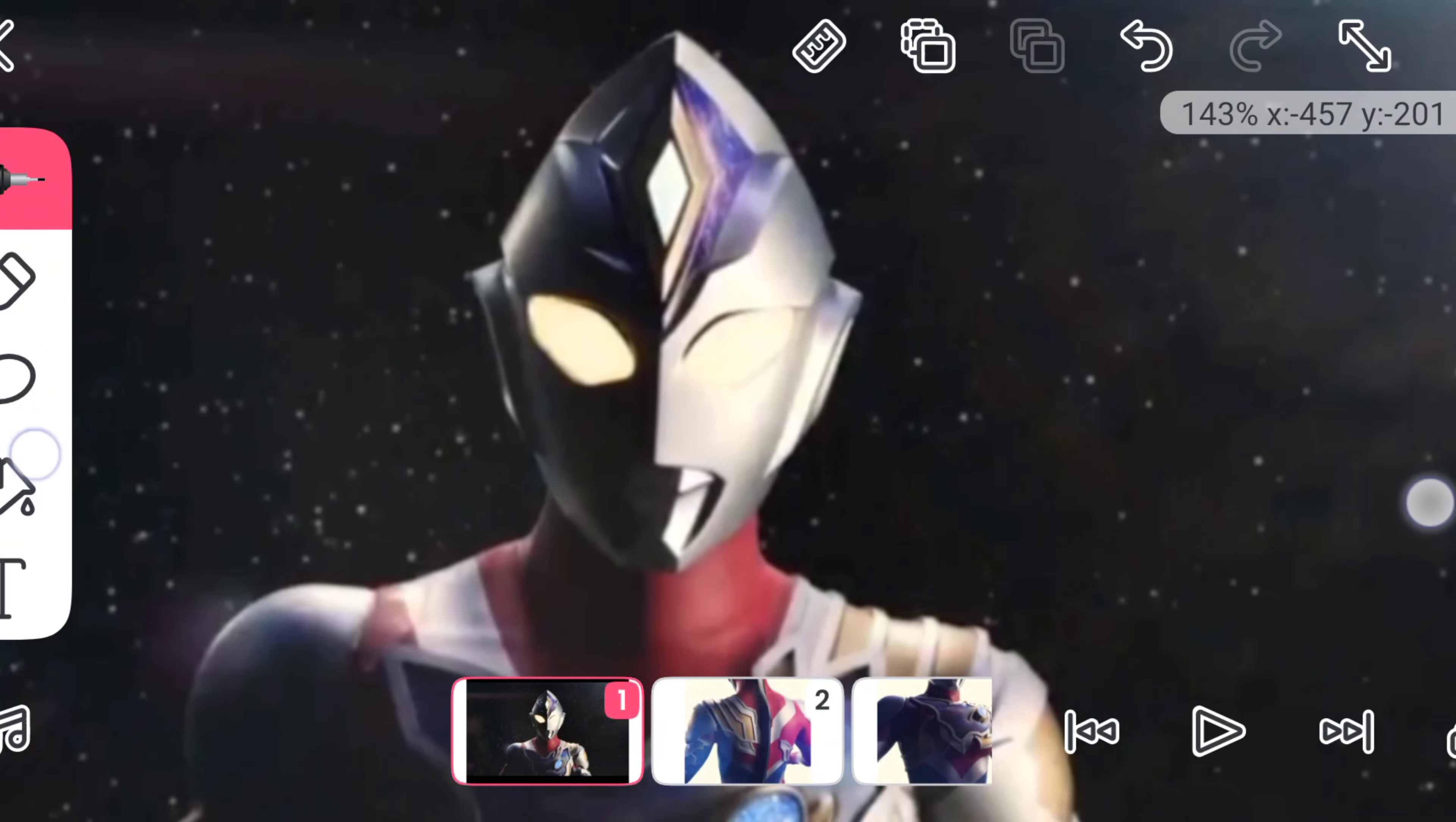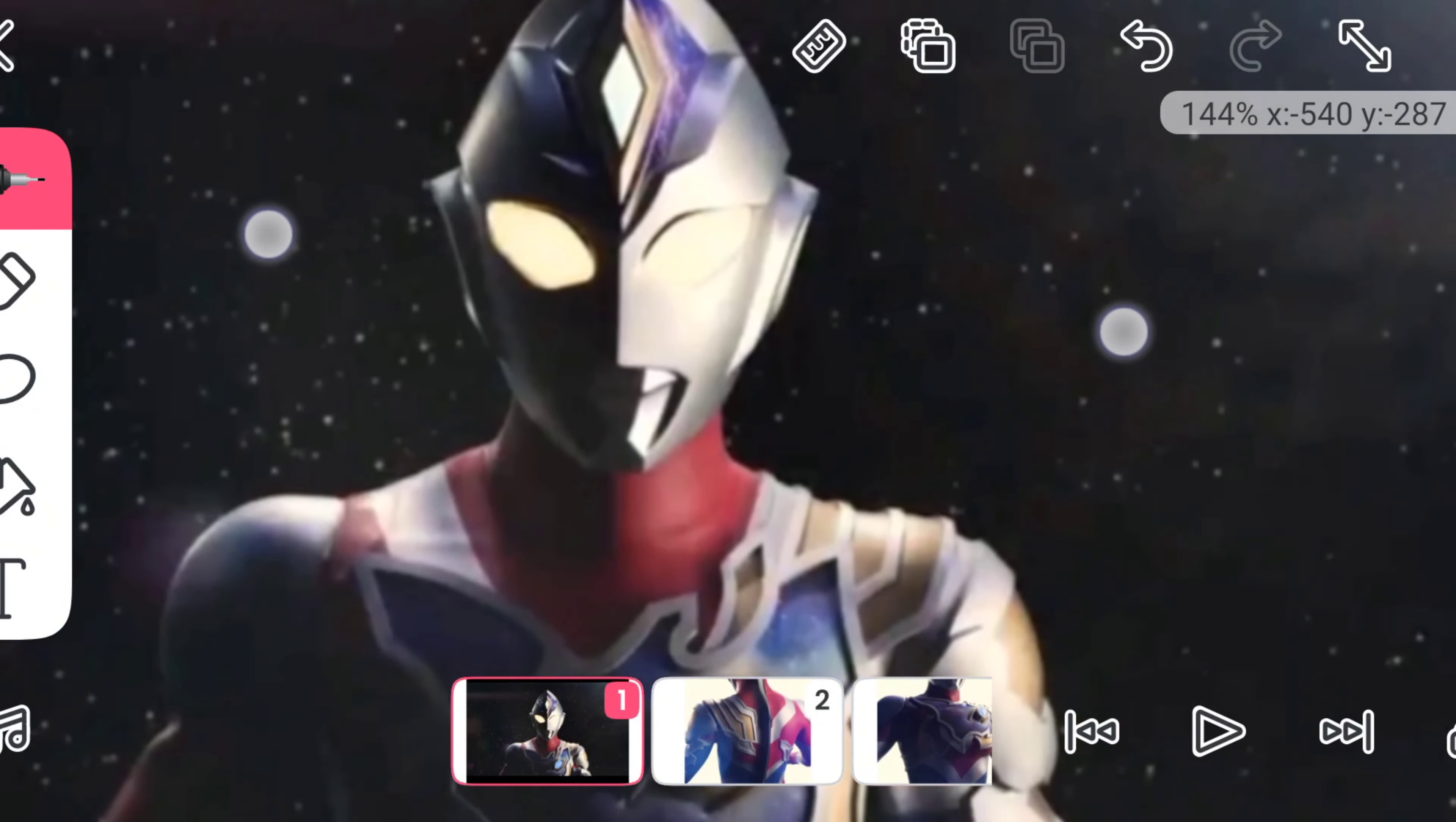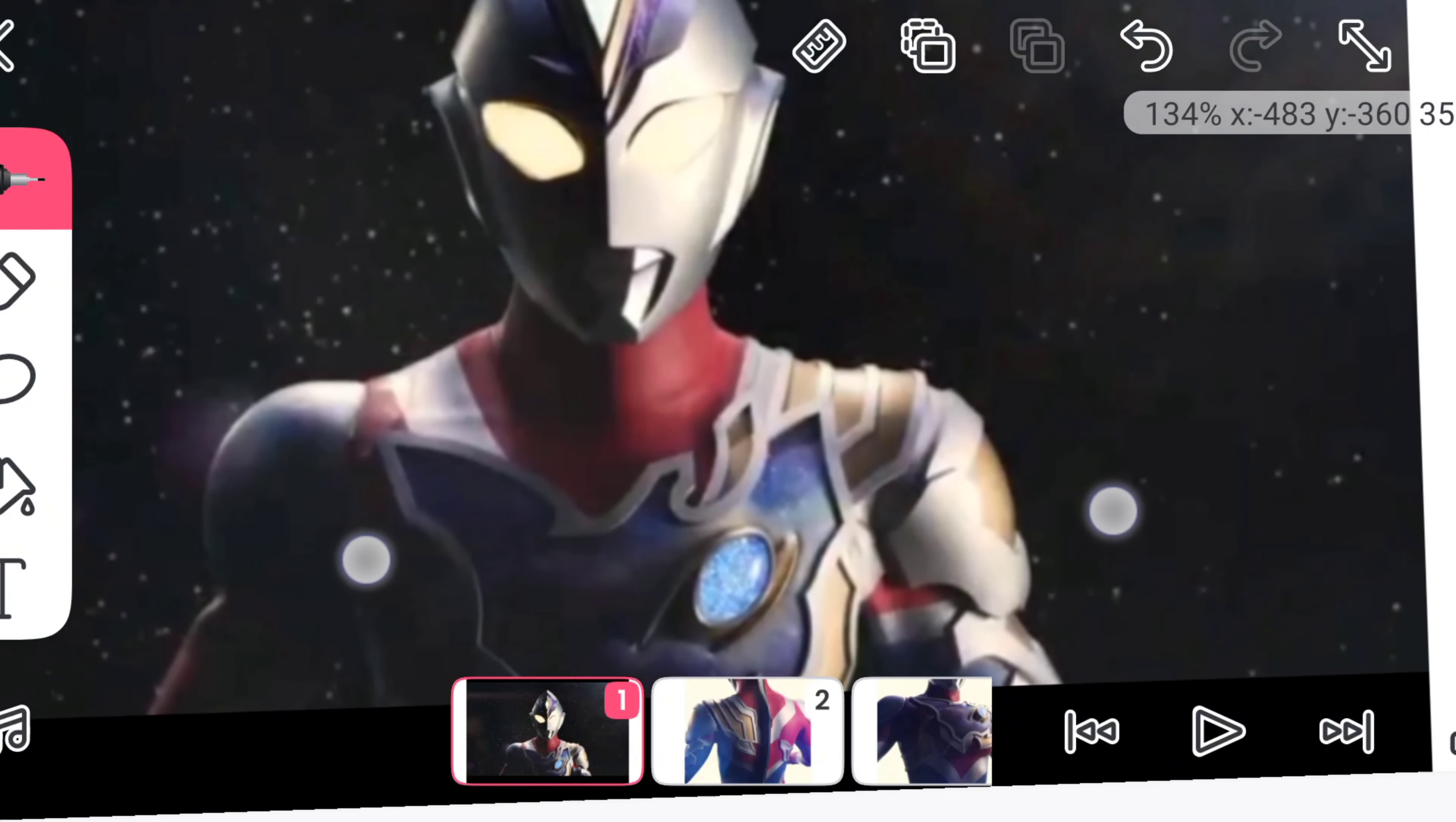So this guy will look like Dyna man. He's actually Ultraman Dyna's son. They added a bit of difference, for example, the timer is on the left side instead of in the middle.